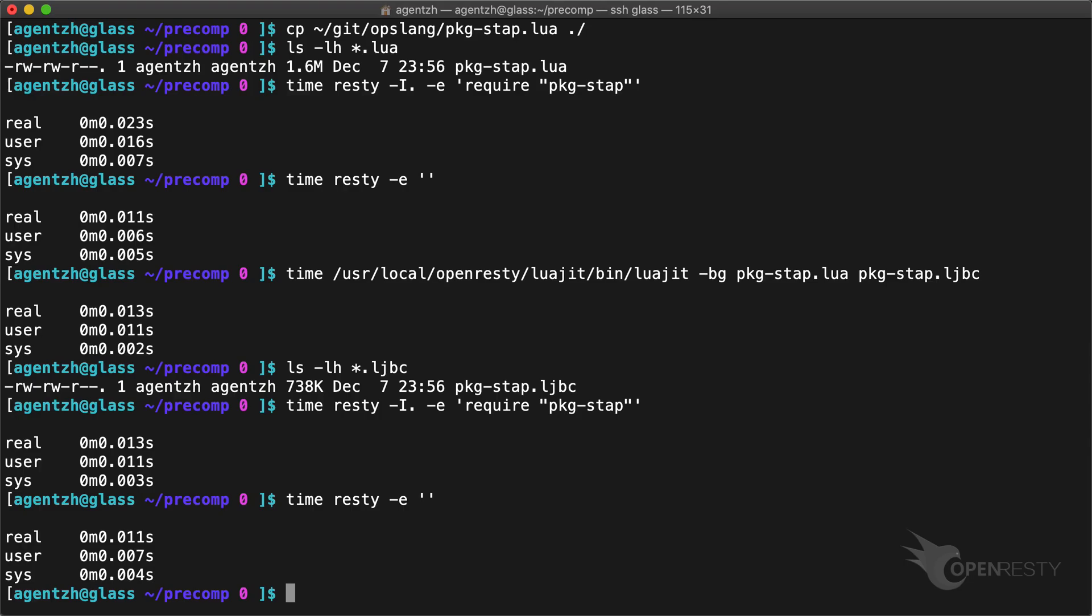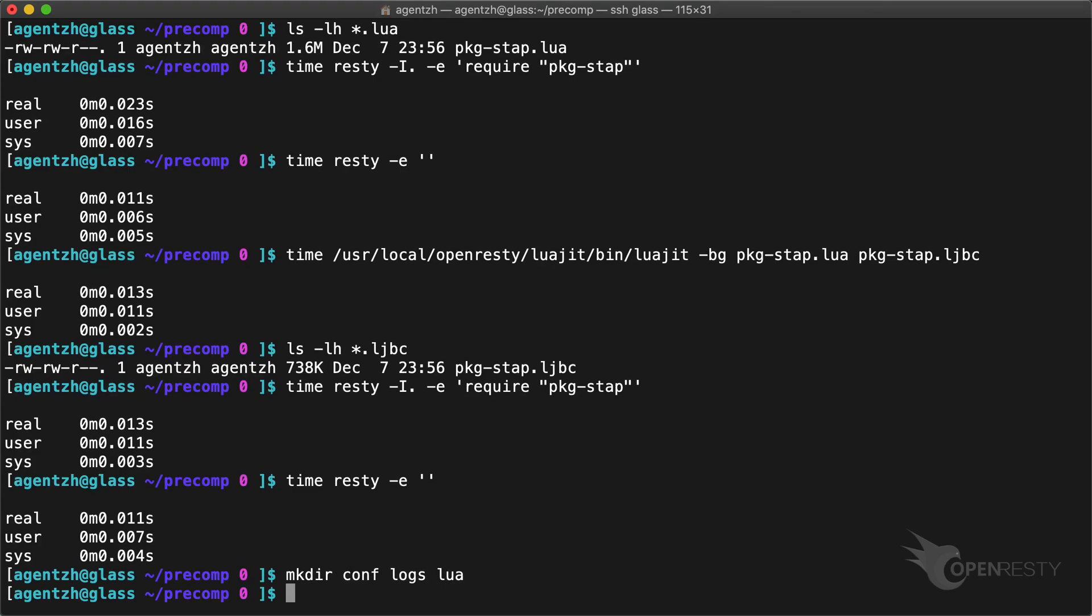Only about 2 milliseconds extra. The resty utility always tries to load a .ljbc file before a .lua file when loading a module. Let's see how to make it work for an OpenResty server. Copy our Lua module files to the lua/ subdirectory.